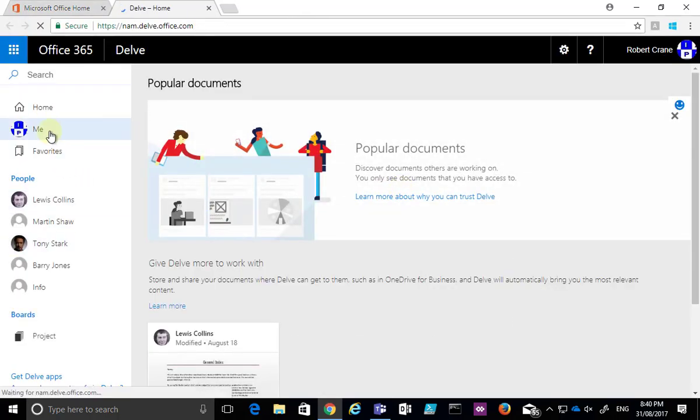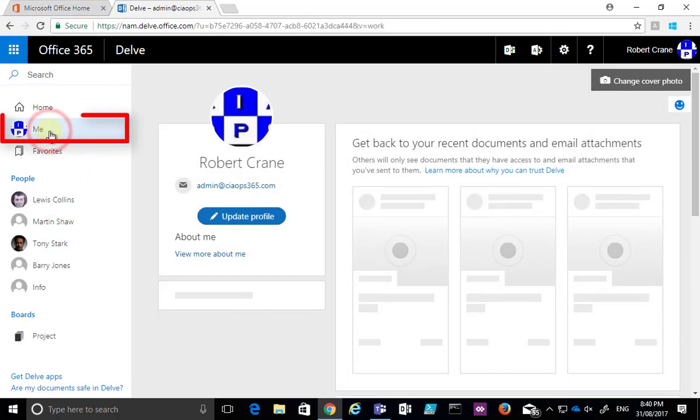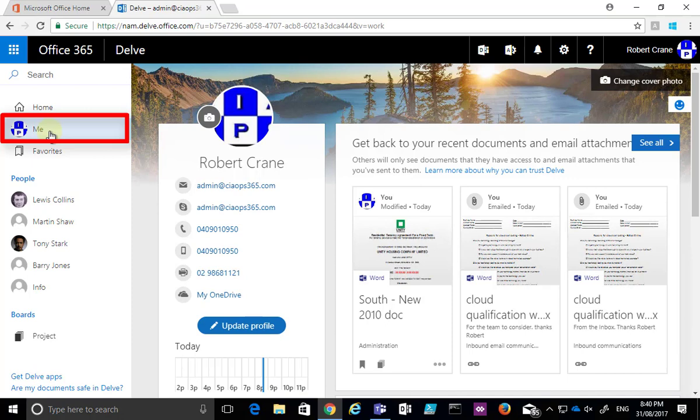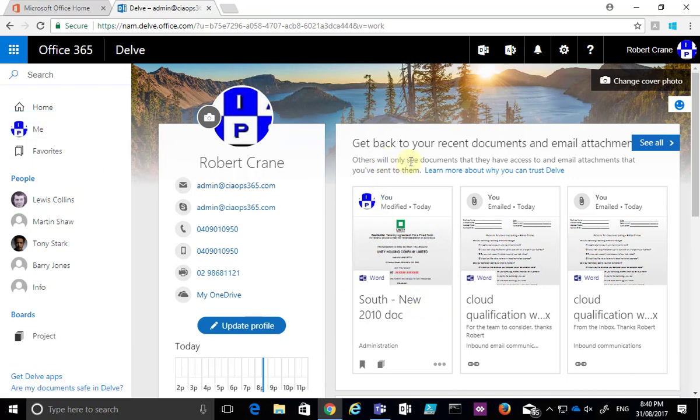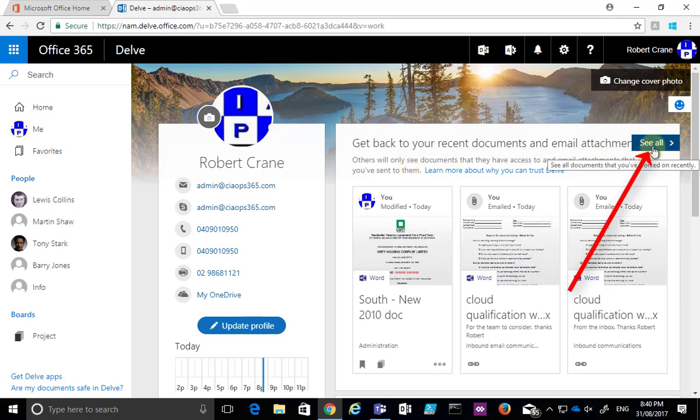This will place you into your own personal Delve and when you select me on the left hand side you'll see a list of documents and attachments that you've been working on recently. Now if you select the see all option here this will give you a wider list.